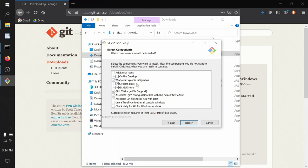The default component selection: make sure that Git Bash, Git GUI, and Windows Explorer integration are checked. Also, I like to associate Git configuration files with a default text editor and associate .sh files to be run with bash.